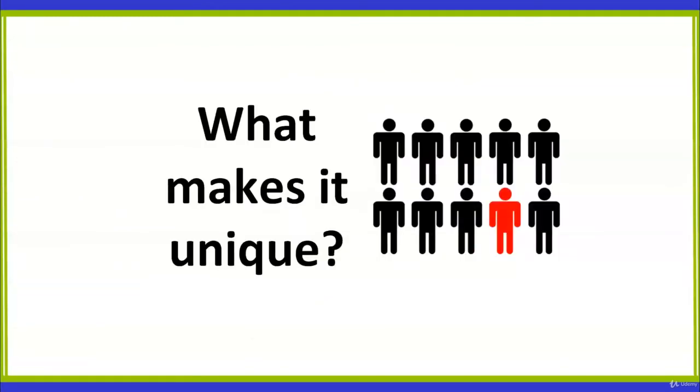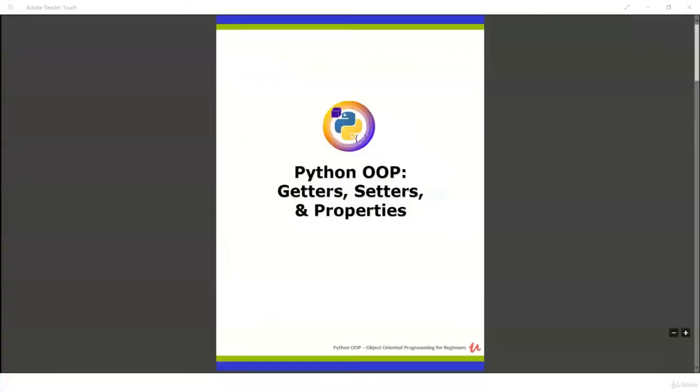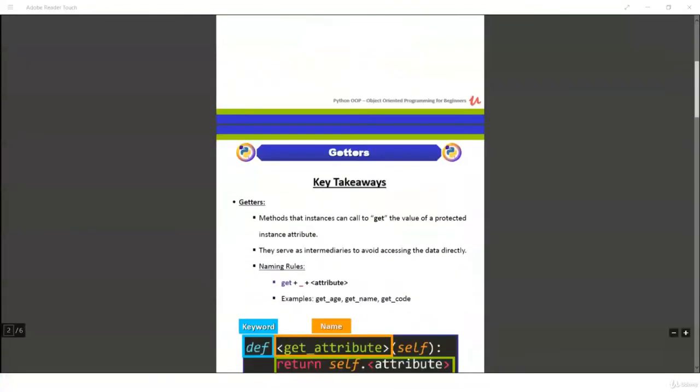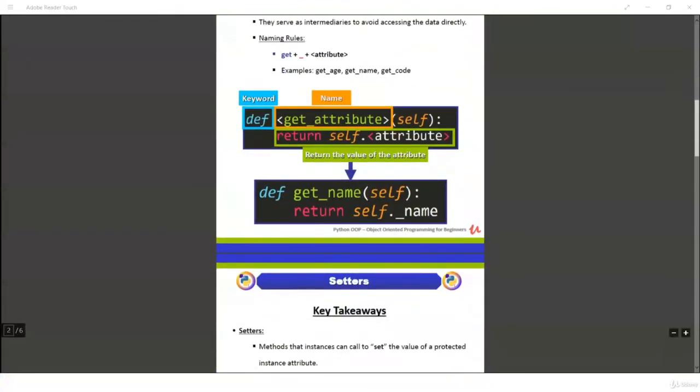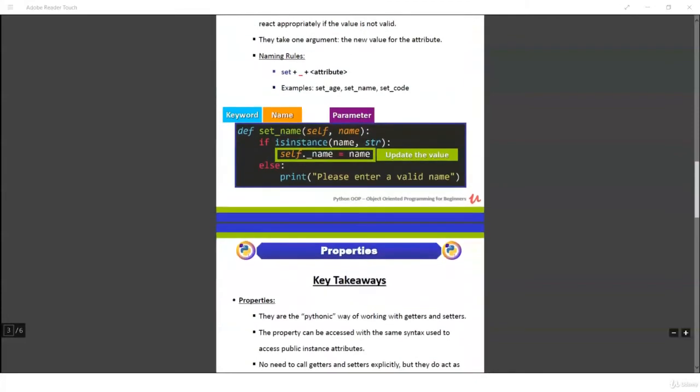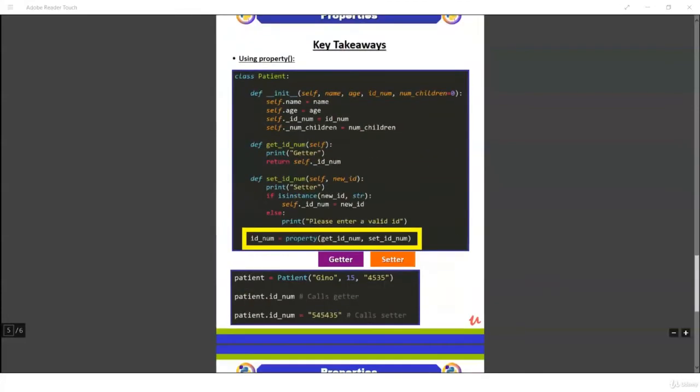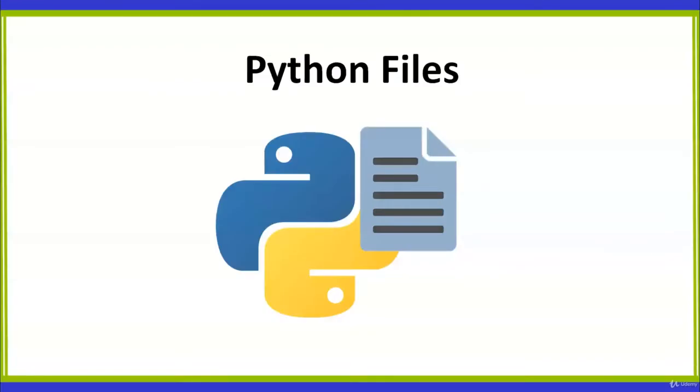Now that you know the main aspects of the course, let's see what makes it truly unique. You will have access to PDF handouts that summarize the content of each section using graphical explanations and examples, so you can take your learning material with you anywhere you go. You will also be able to download the Python files for each section so you can experiment with the code.